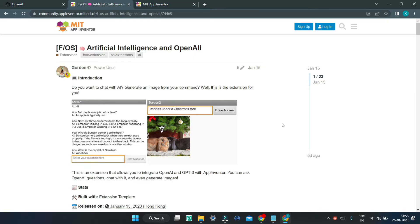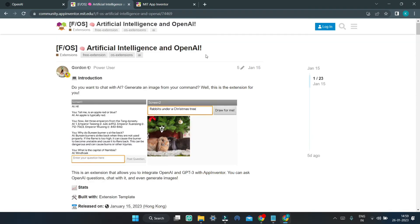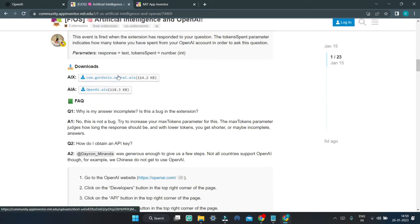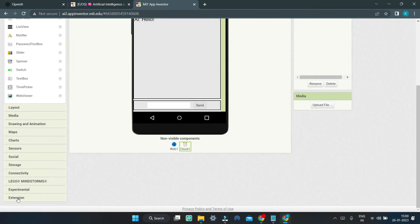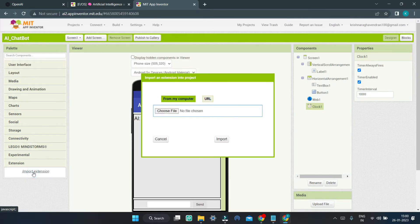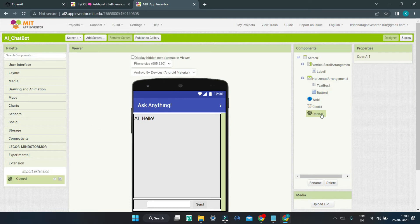Next, we are going to use a MIT App Inventor extension which can integrate OpenAI into MIT App Inventor. It uses the OpenAI API so we can bring it inside MIT App Inventor, generate prompts, and create an app like ChatGPT. Go to the link in the description below, scroll down, click on the AIX file and download it. After downloading, scroll down in MIT App Inventor, go to the Extensions section, click on Import Extension, and import the AIX file. You can see the OpenAI extension has been imported — just drag it in and it will appear in the components.